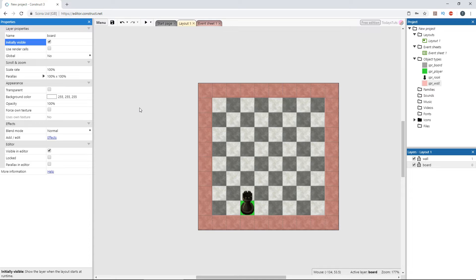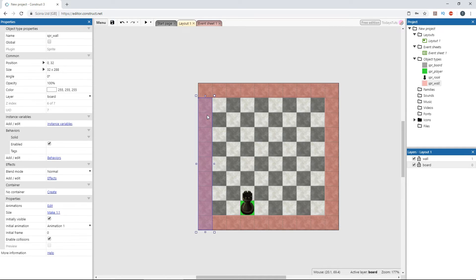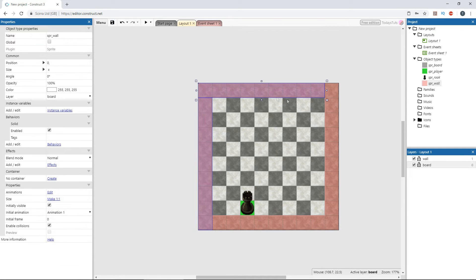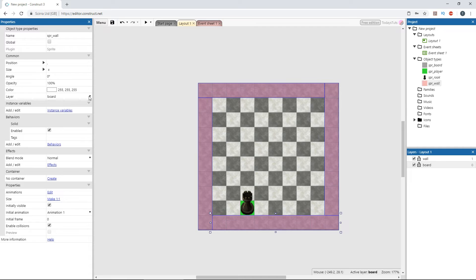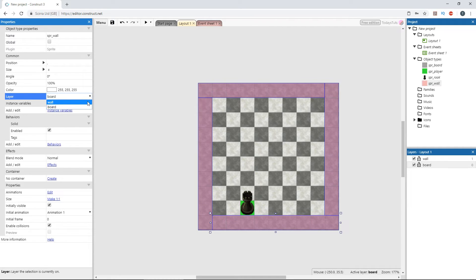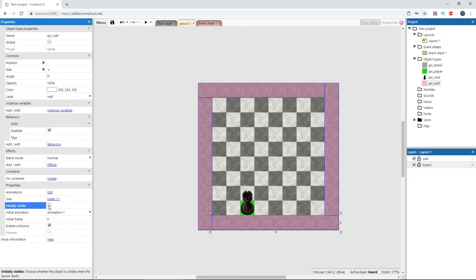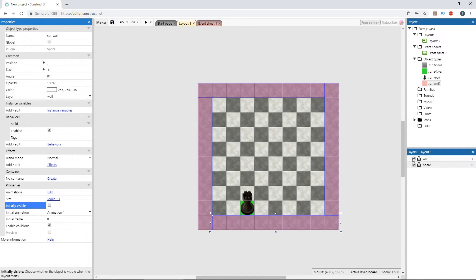Then, select each of the wall sprites and change their layer to wall. Uncheck initially visible so they're invisible in game, and then uncheck the wall layer so it won't be shown in the editor.